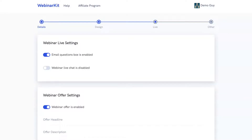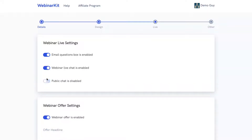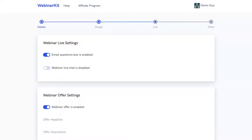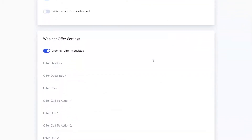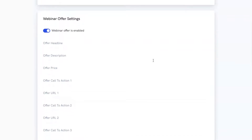Here on step three, we can customize the settings of our webinar watch room. You can specify whether you want a live chat box, with a new option to have either public or private chat enabled. You can also set up an email questions box so your attendees can ask you questions which get sent to your email. And you can also set up a live webinar offer, which is great for pitching a product during your webinar — it's a great visual way for your attendees to see exactly what you're pitching or selling them.